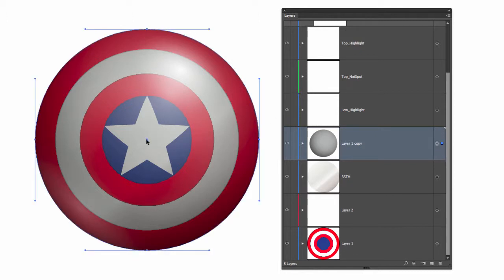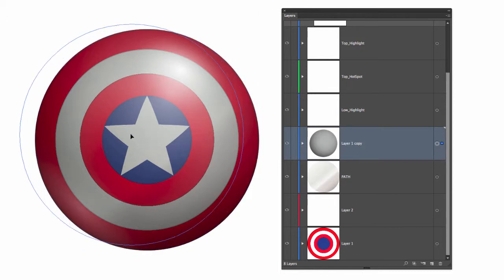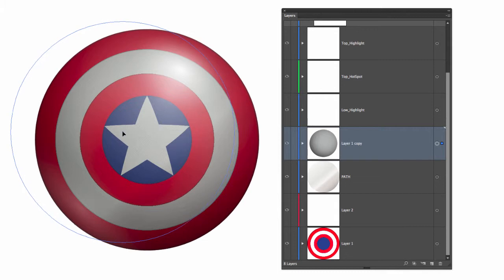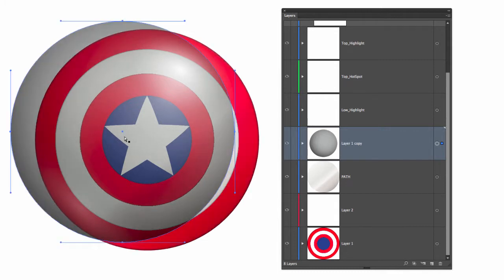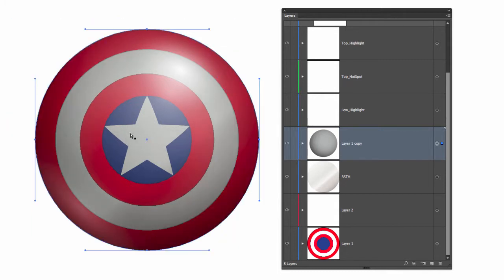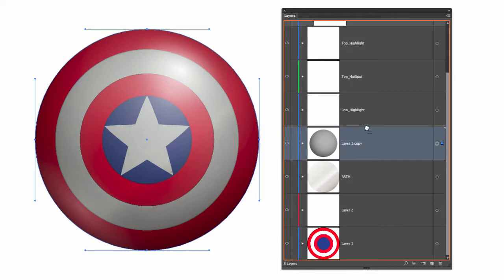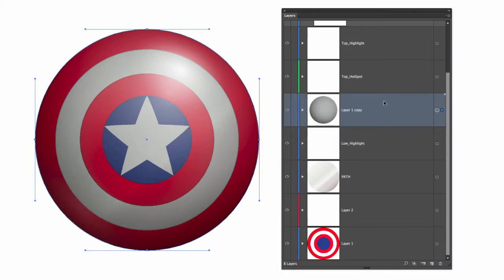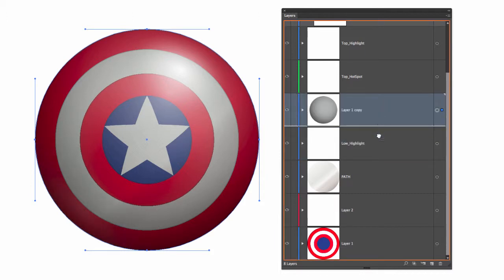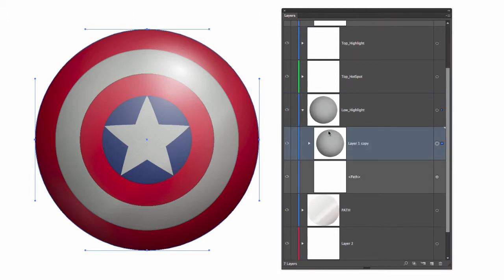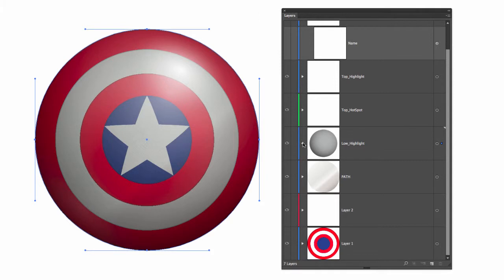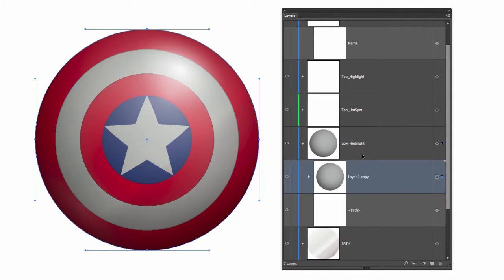I can also move layers around by dragging them above the other layers until I get a solid white line. If I drag them on top of another layer and let go, they will go inside of that layer. As you can see, this layer right here, low light, now has the layer 1 with its sub layer in the original sub layer of low light.